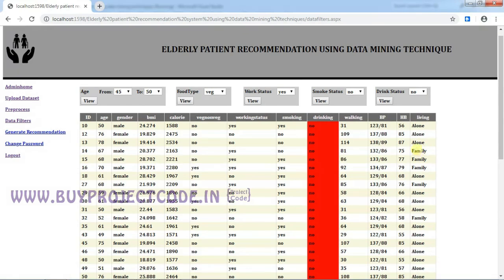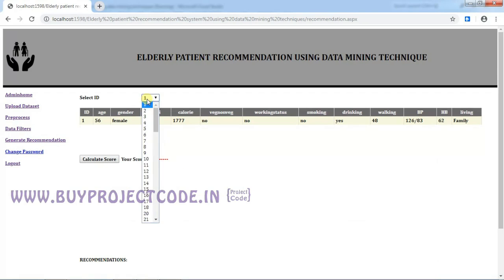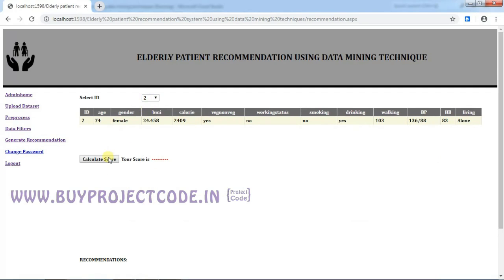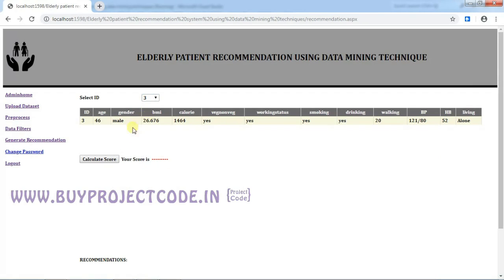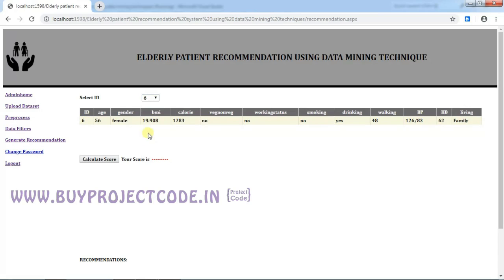Generate recommendation. Now I am going to calculate the recommendation score for the people by selecting each ID. So if I am going to select ID 2, the people who are under ID 3 will be shown in this grid. See, can you see the changes here?